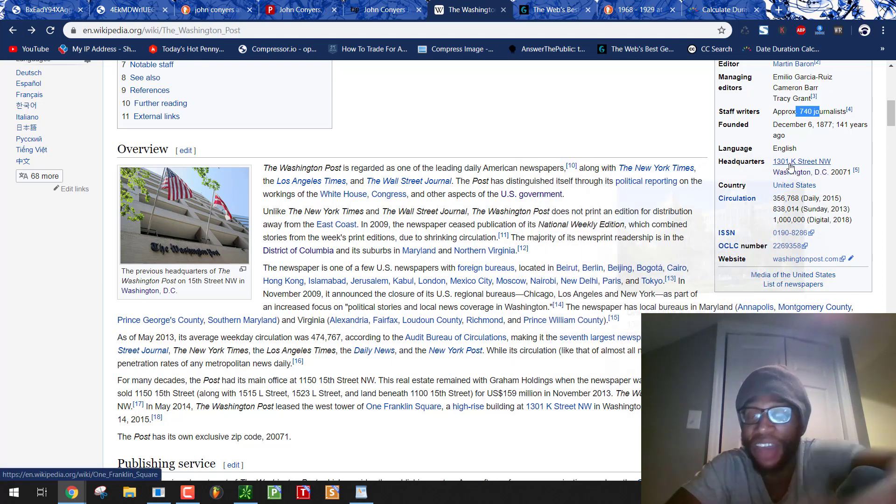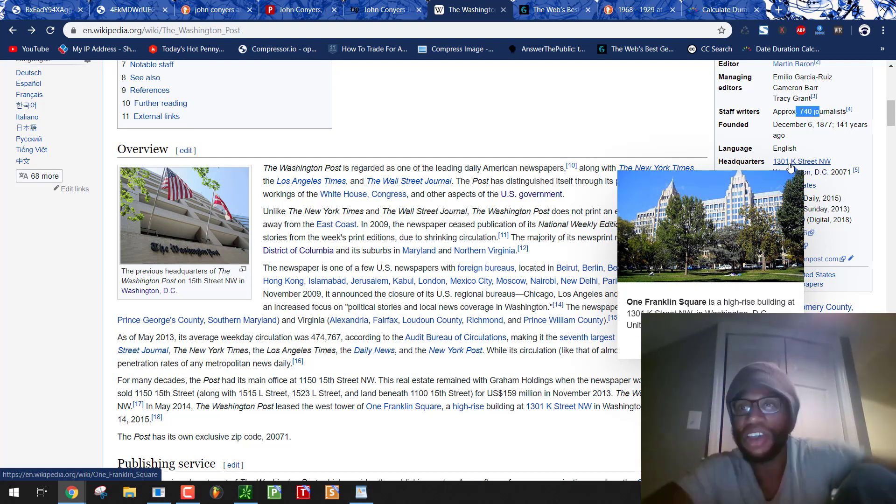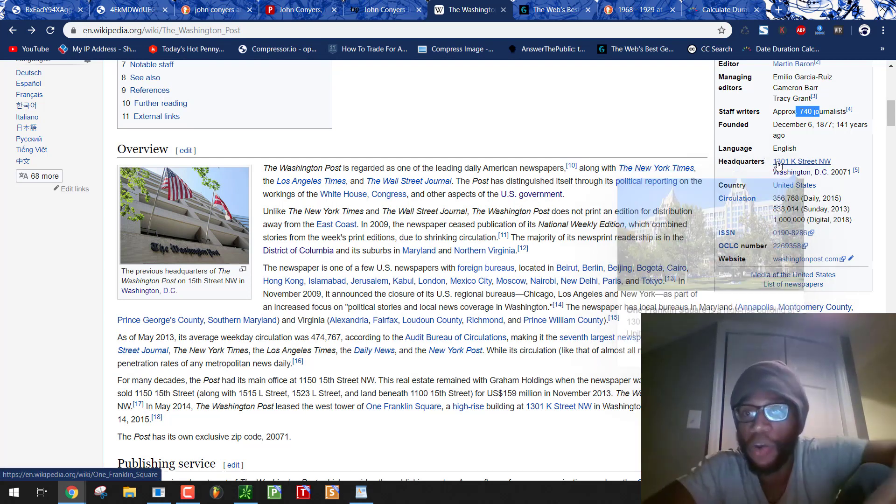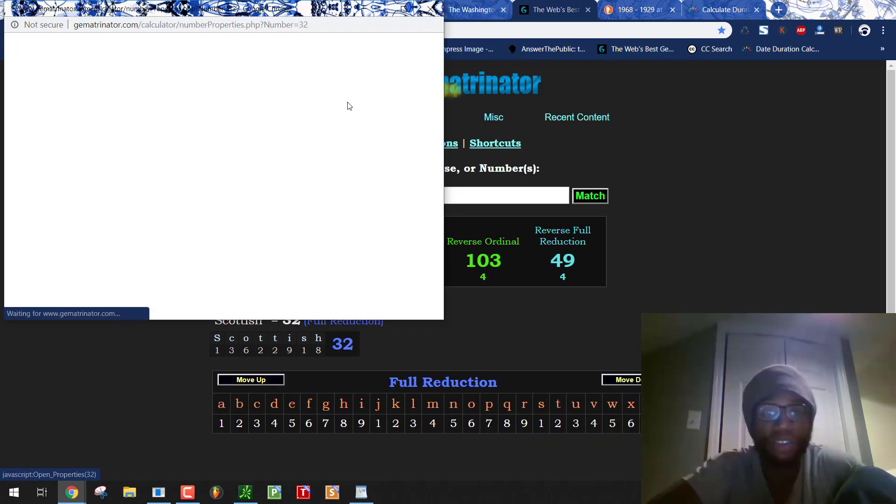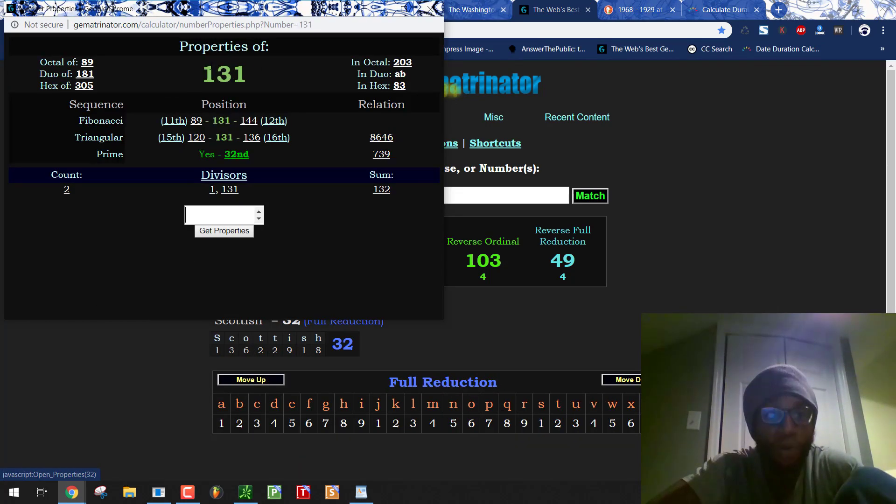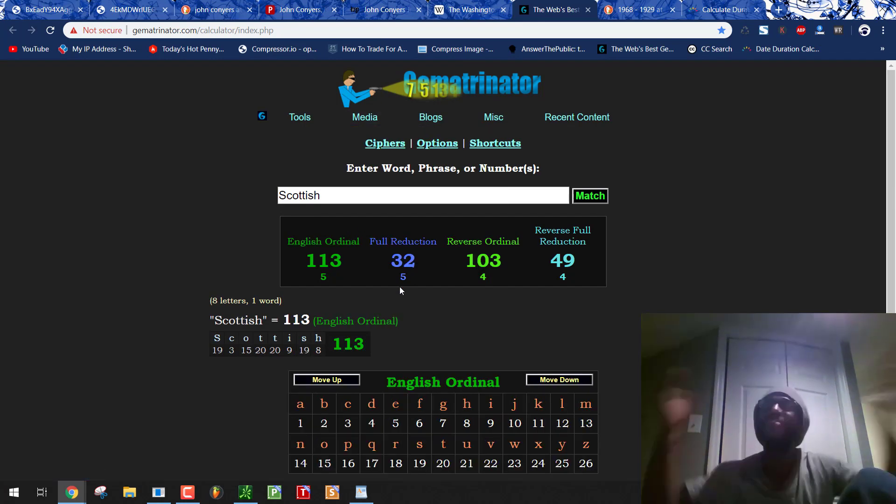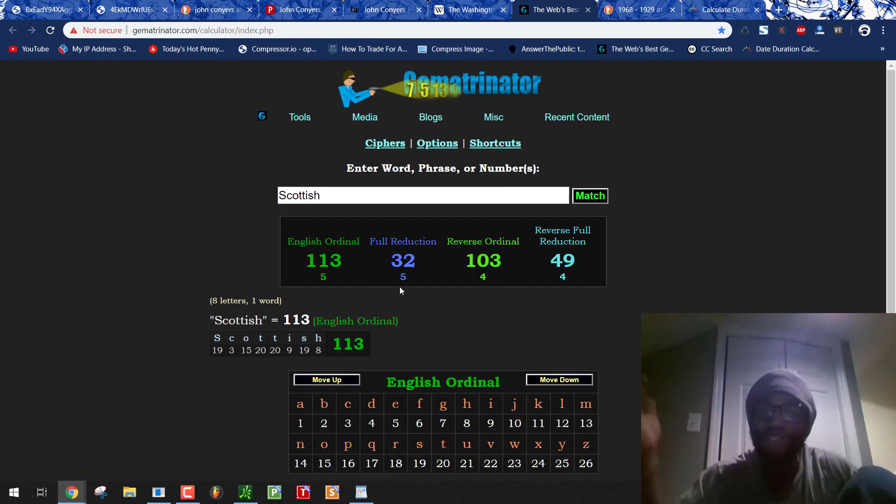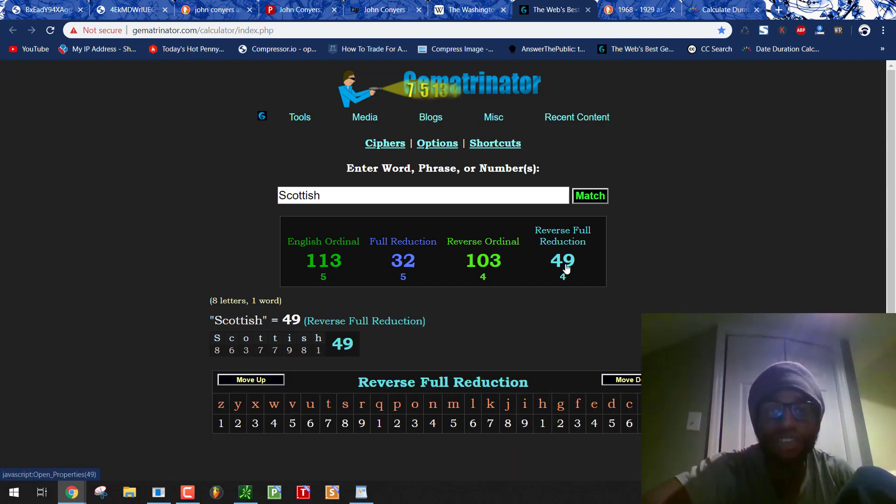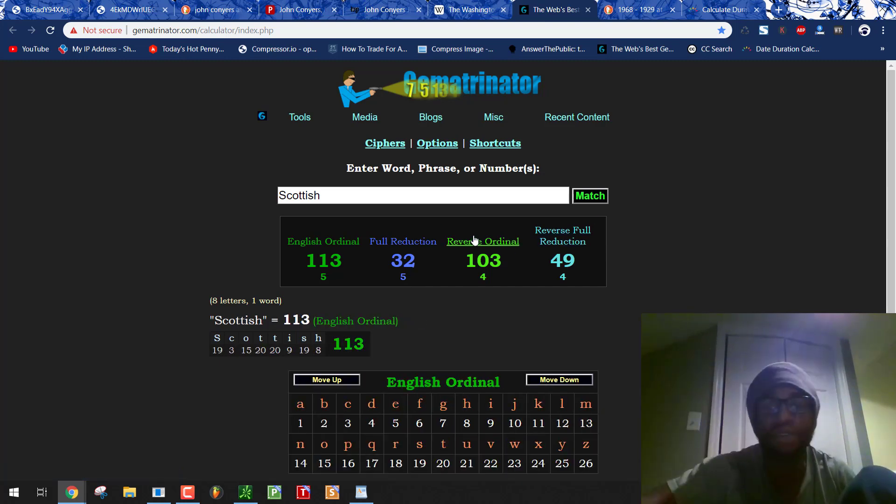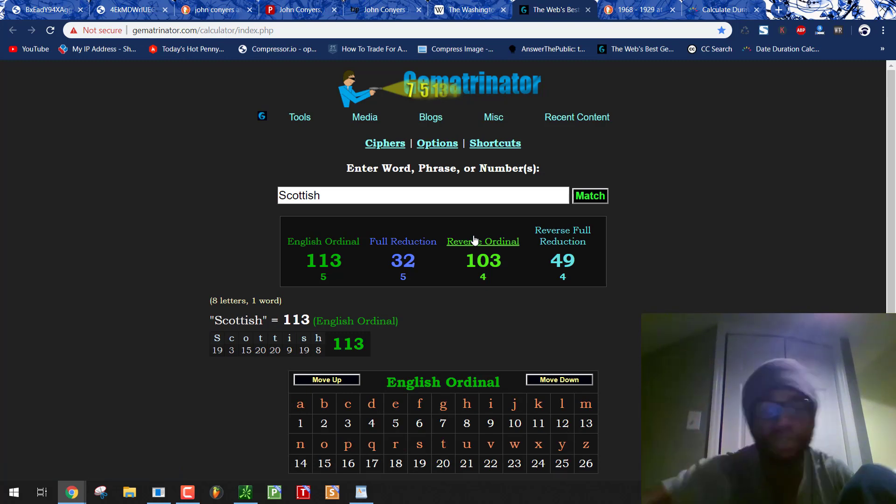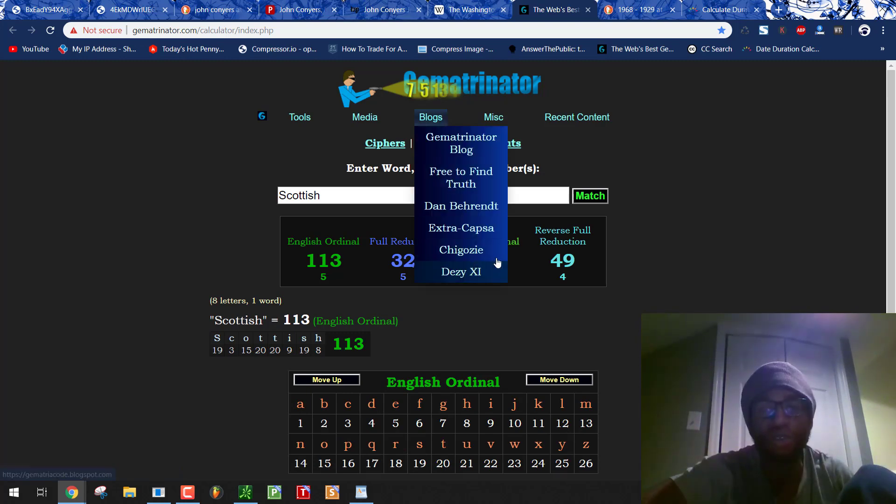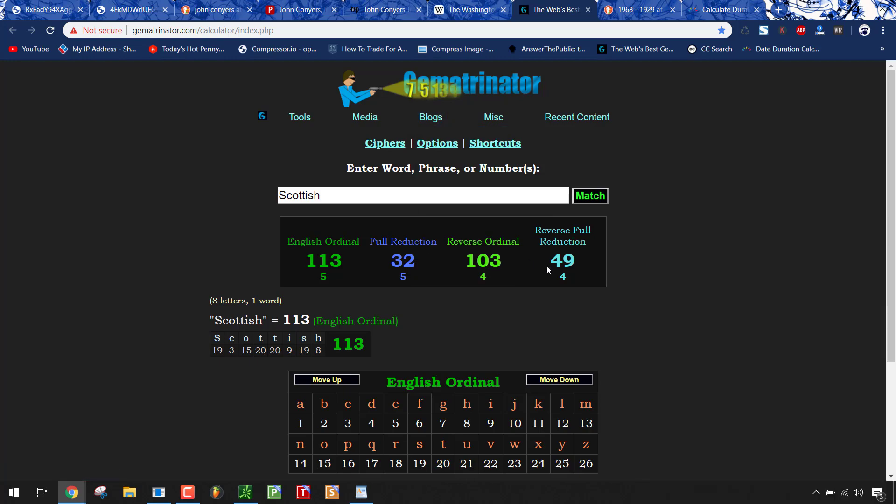K the 11th letter. 11 the master number. These are the master builders. 1301. 131. The 32nd prime. Scottish 32. 1301. Founded on a date with 113. 32 numerology. You guys these are the Scottish Rite Freemasons. Washington 49. Scottish 49. They are putting out this propaganda by the numbers. They murdered John Conyers and made him fake his death by the numbers. Even his initials. 103 like Scottish. Peace out.